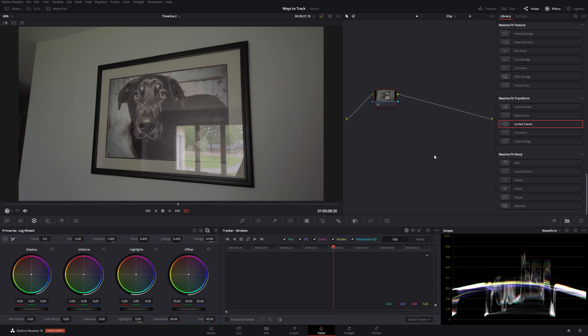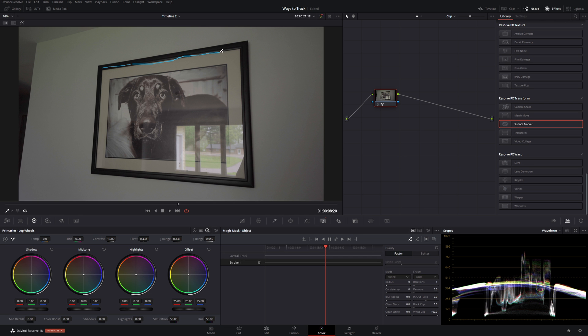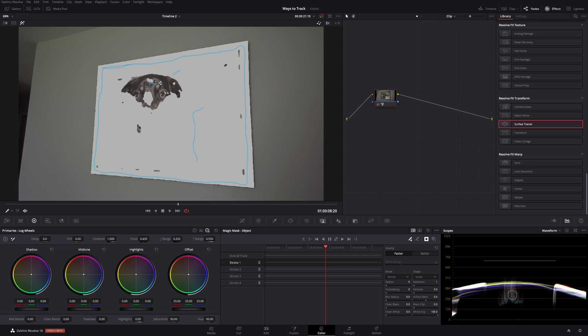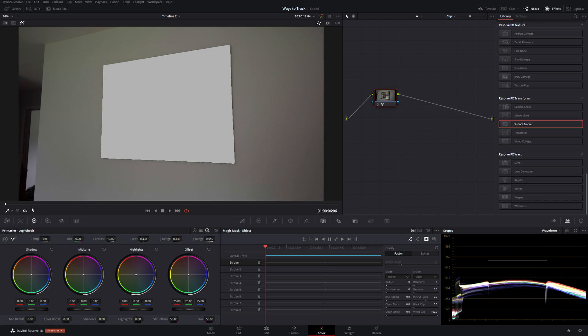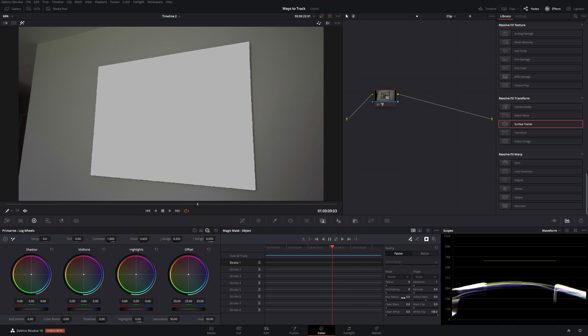Bonus tip for the color page and tracking. Let's go to magic mask. And we're going to track an object. To do that as you click on your plus. Draw a line around what you want tracked. Add a few more points. Now I have my painting tracked. You can finesse the mask.